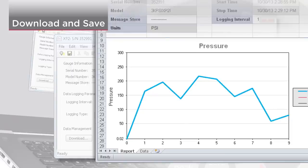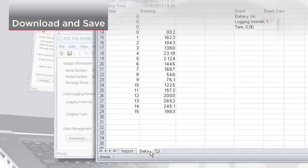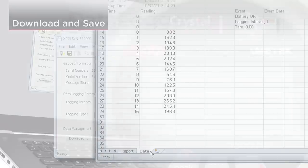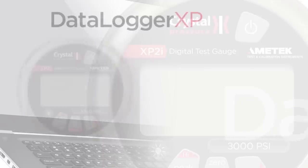The resulting Excel file contains two tabs. The first tab has the gauge information, run info, and a graph of the pressure data. The second tab contains the raw data itself.